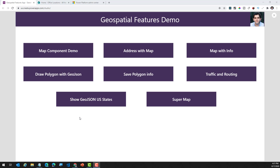Hello, everyone. This is Reza Durrani. In this video, I will demonstrate the latest geospatial features.